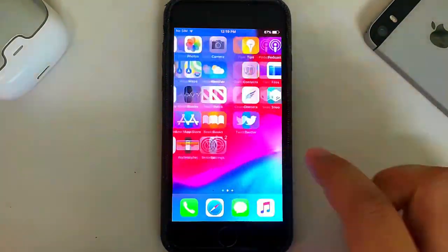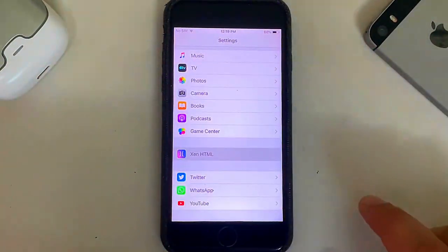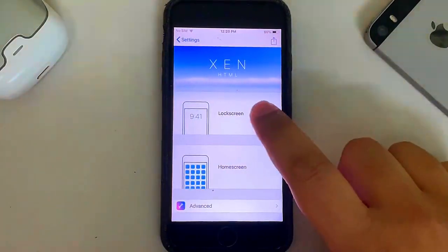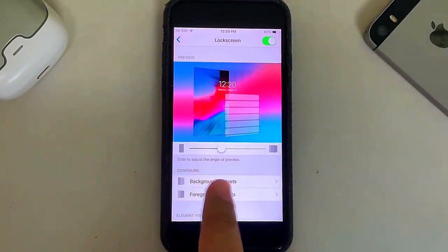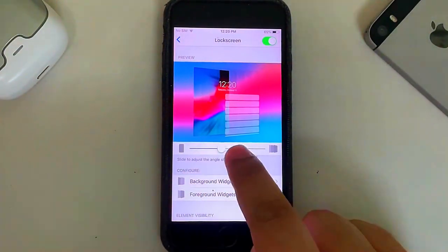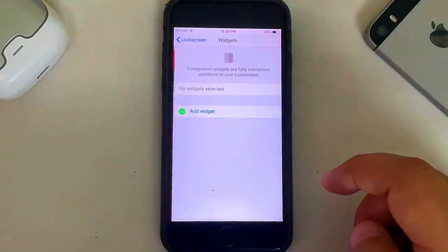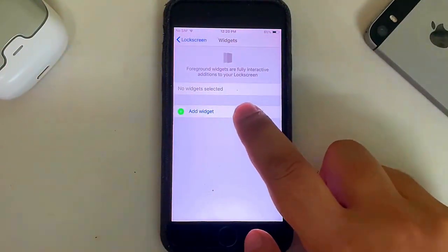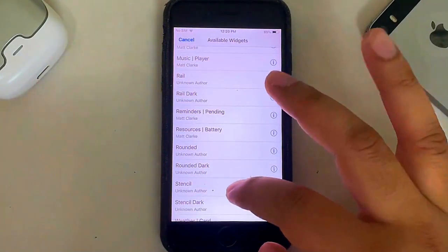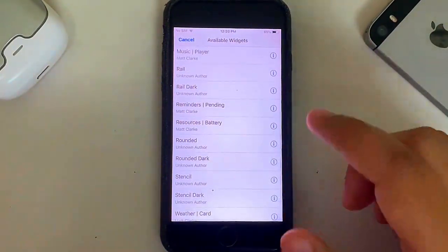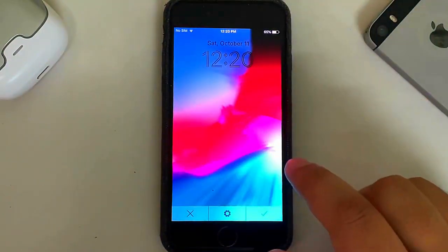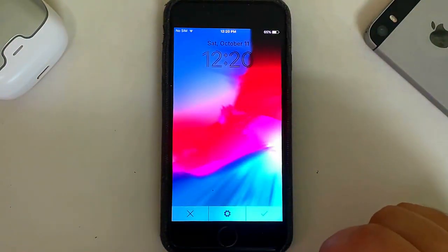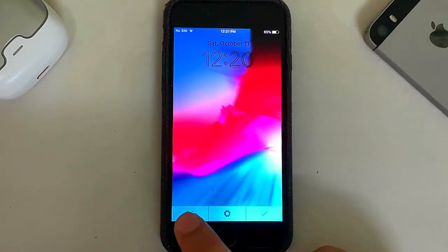Open it, then simply hit Lock Screen. You can adjust the angle of the preview from here. Now simply hit Foreground Widgets. Now hit Add Widget. Now from here you can select the style of the clock. So I have selected Rail Dark. You can see it right here.